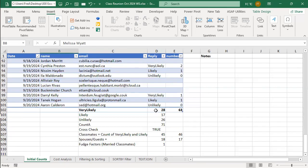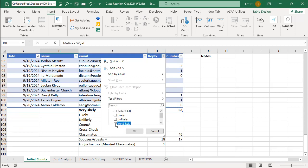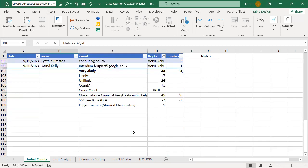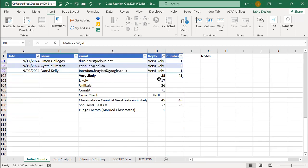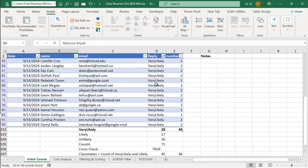Just filter the table and the likely reply thing. Okay, you can filter the table. So under reply, we are going to filter, unfilter, select all, very likely, and then we have filtered.